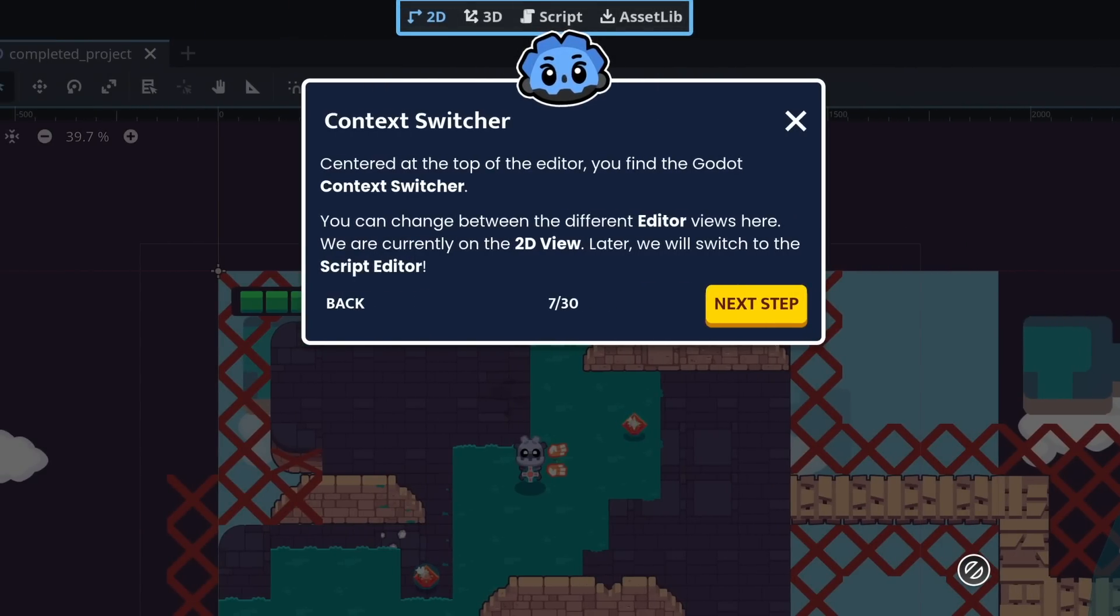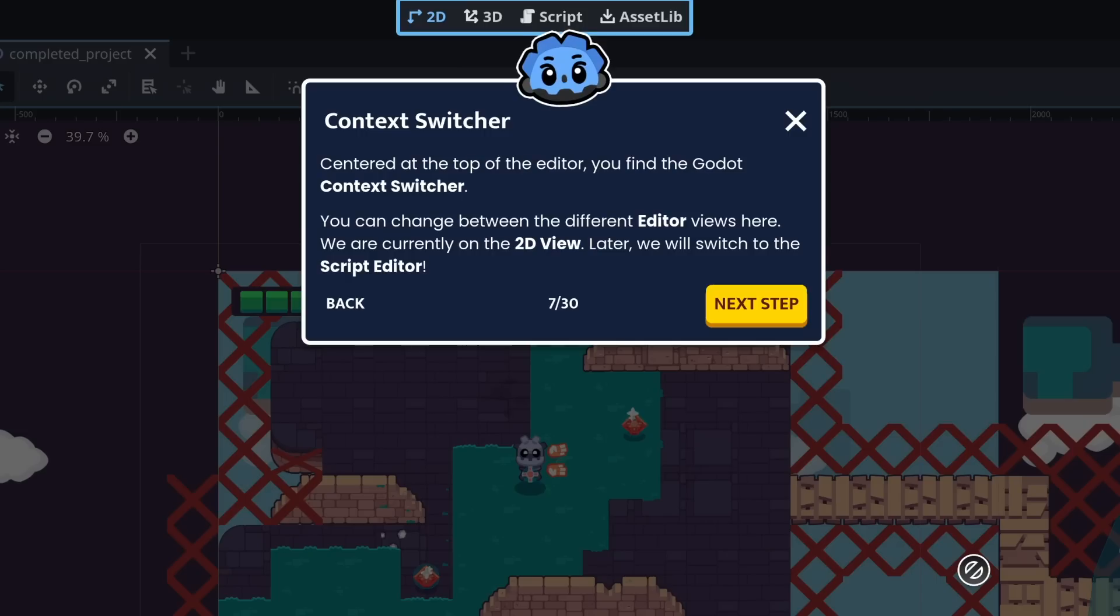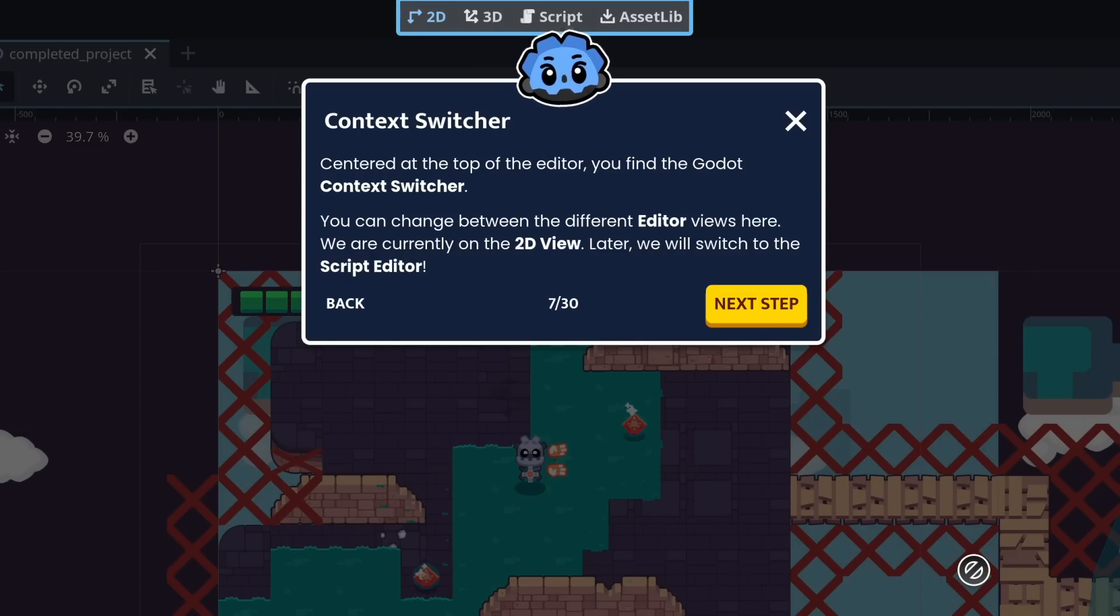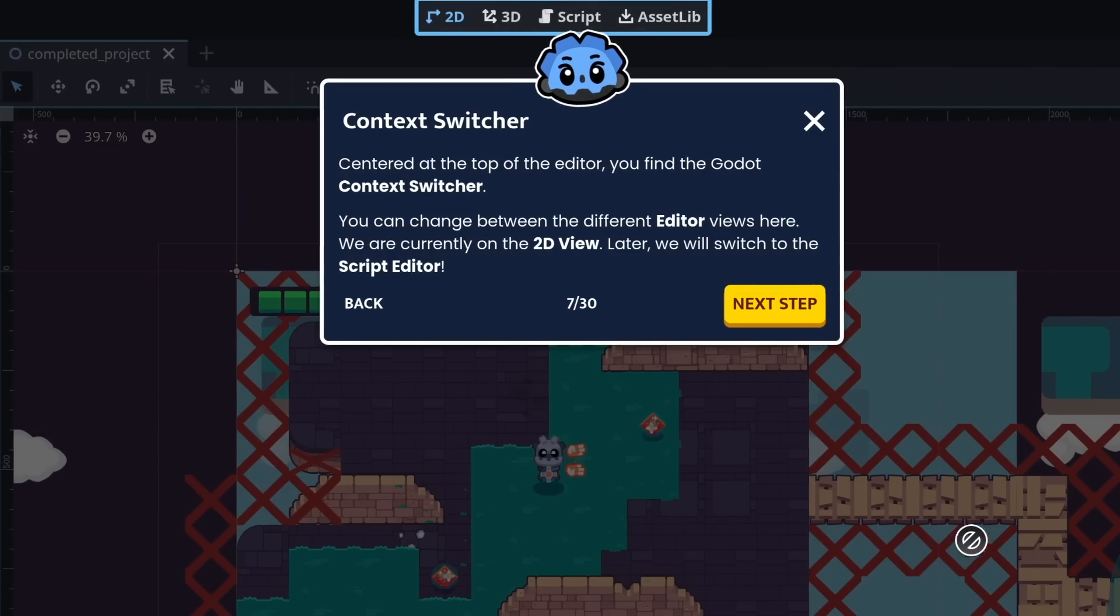Centered at the top of the editor, you find the Godot context switcher. You can change between the different editor views here. We are currently on the 2D view. Later, we will switch to the script editor.